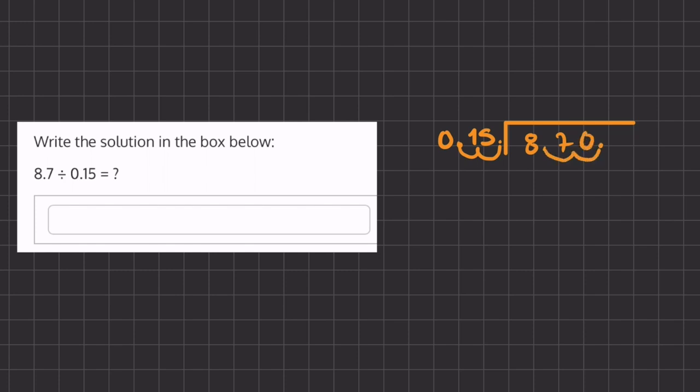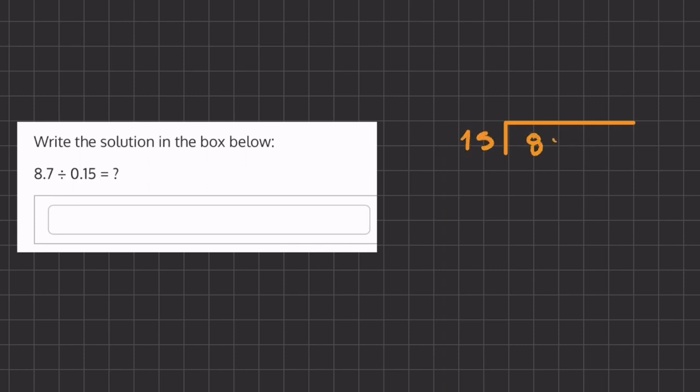So our new problem is going to be 15 divided by 870. Let's rewrite this and begin our division problem.